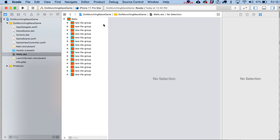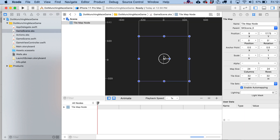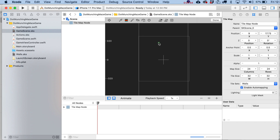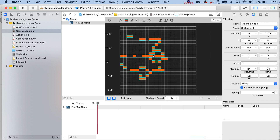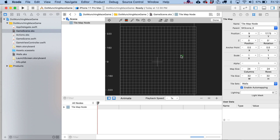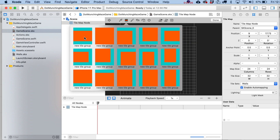Now that all the tiles are set up, go back to your GameScene.sks file, click on the Tile Map you added, and select 'walls' as the tile set. Now you should be able to double-click inside the tile map and begin painting tiles. Press down and you'll start drawing with the currently selected tile.